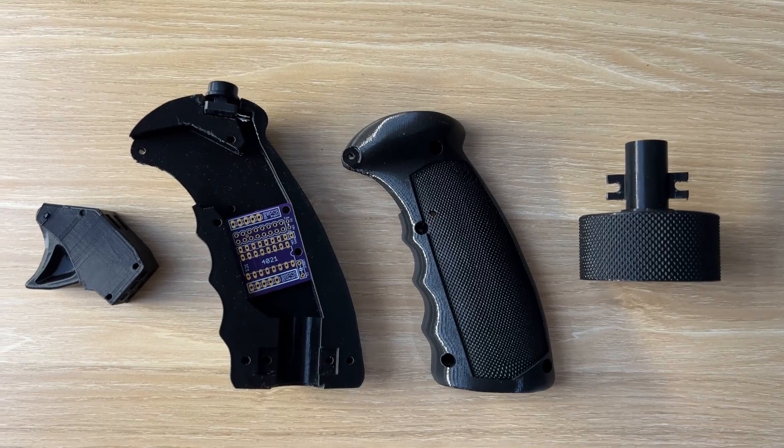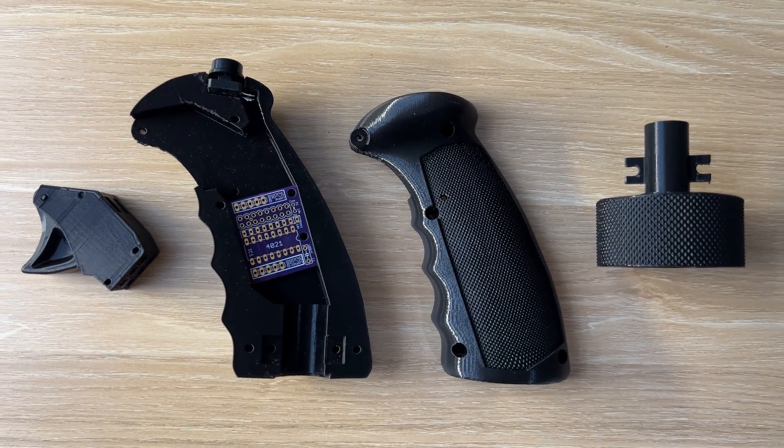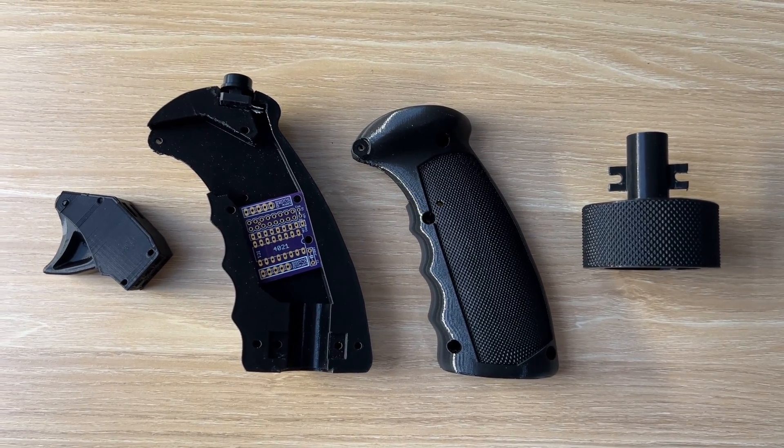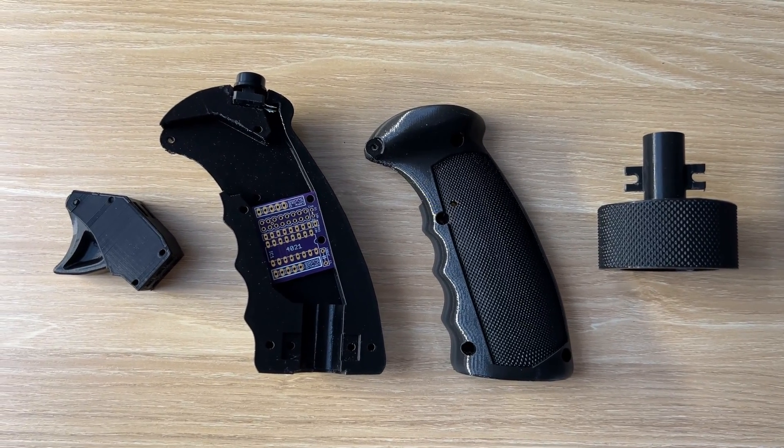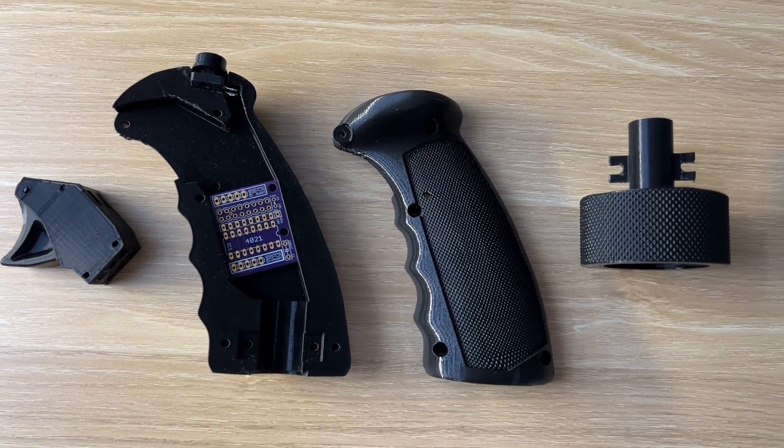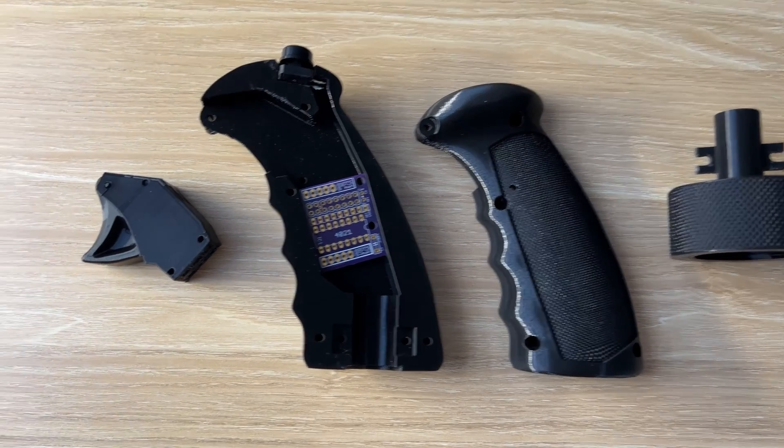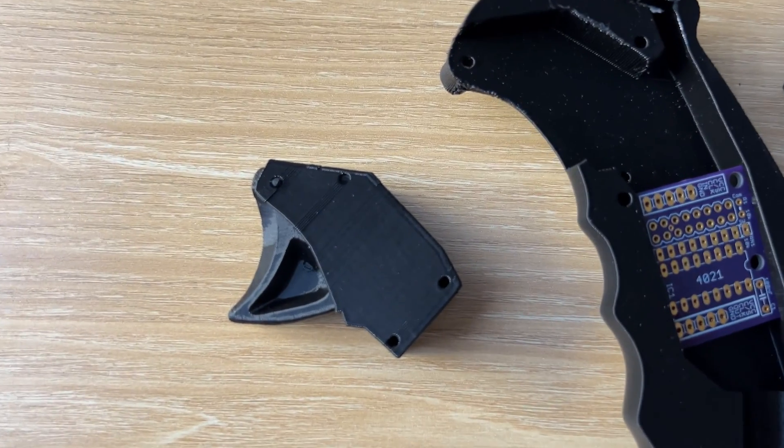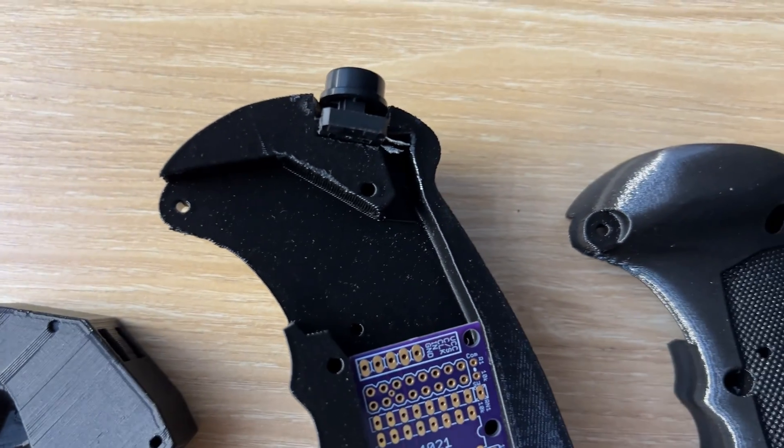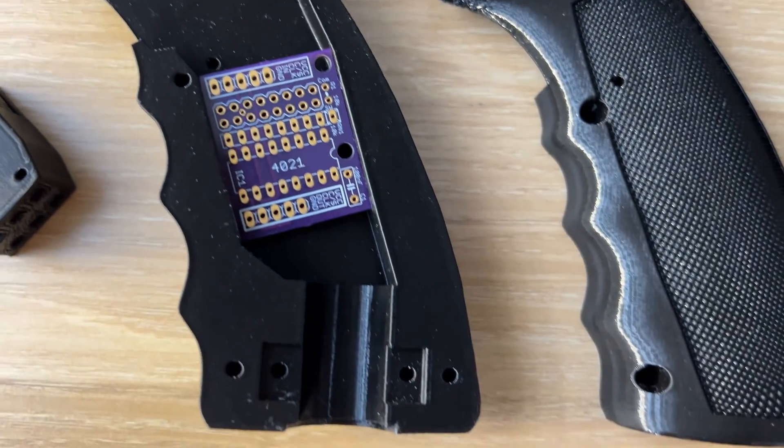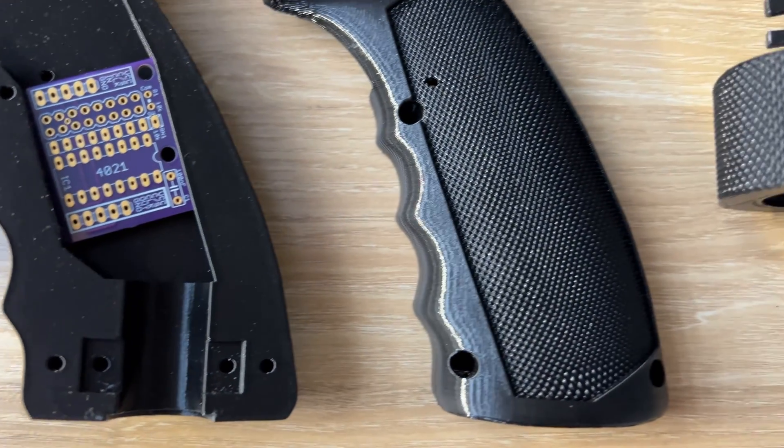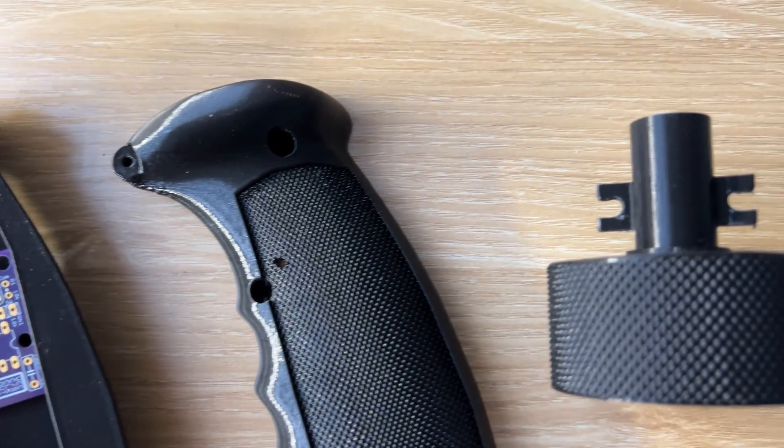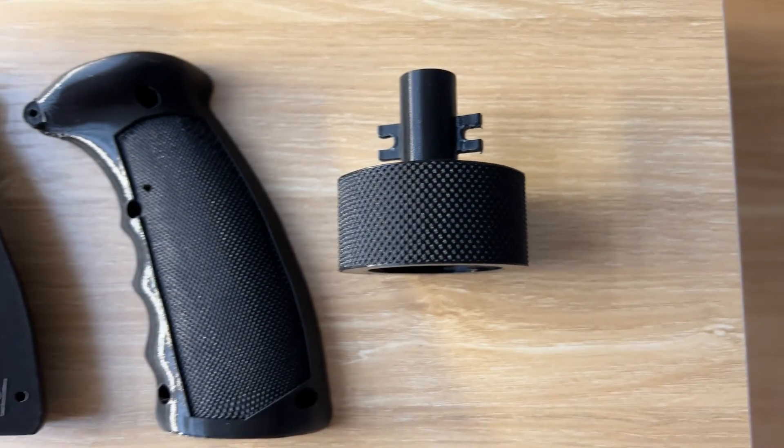This grip was fun to design, and I wanted to try out some new assembly methods, specifically splitting the model down the middle. A few of you have been asking for this because you want to cast these models, and I hear you loud and clear. The split grip is also practical because the PCB can be mounted internally. This reduces any rattling sounds.